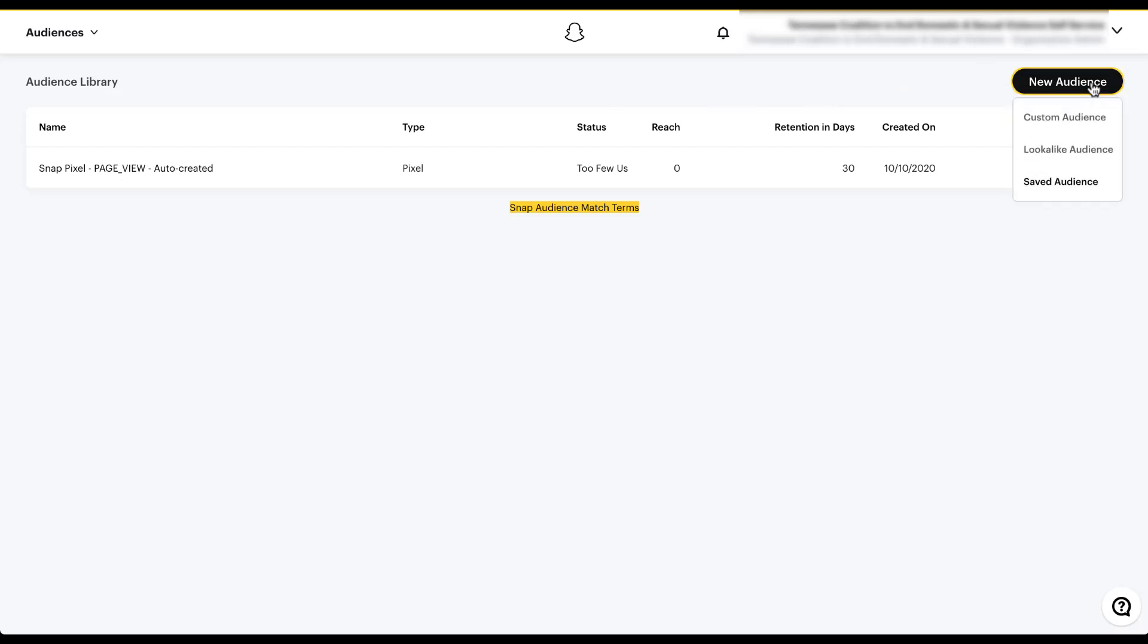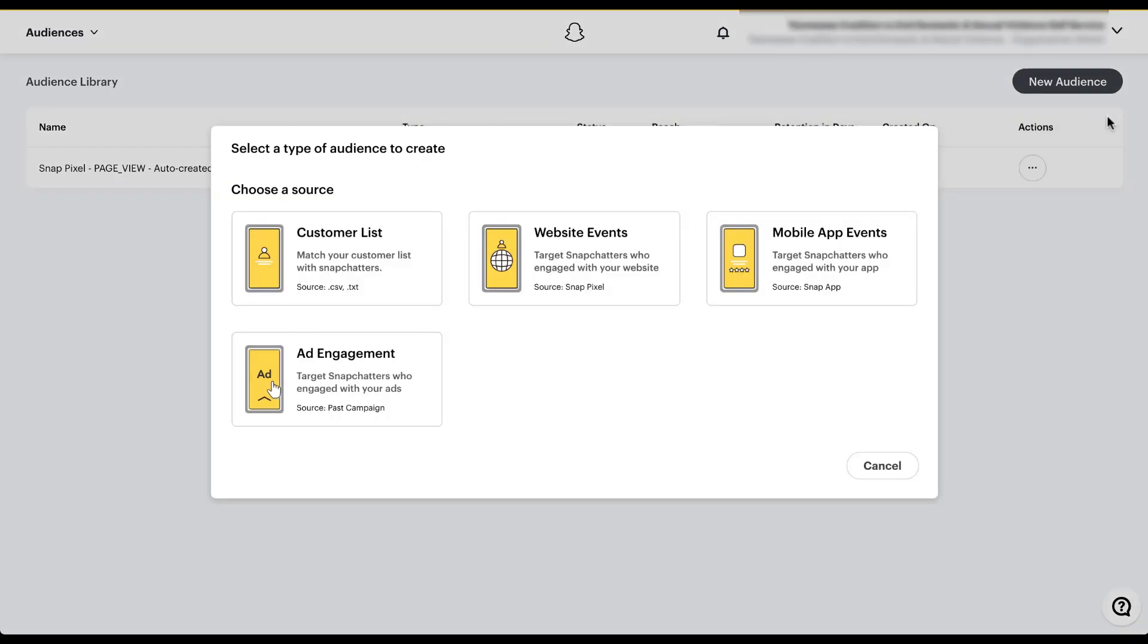When you do that, you have three options, custom audience, lookalike and saved audience. To create lookalike audiences, we're going to choose custom audience. And here you'll see the four main types of retargeting audiences we can use in Snapchat ads. I talked through these briefly in the other targeting video that I mentioned in the intro, but now we're going to go through these a little bit more in depth.